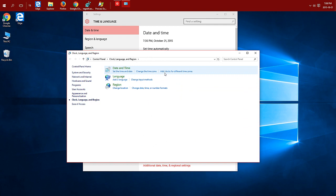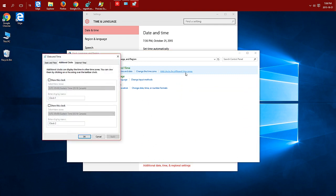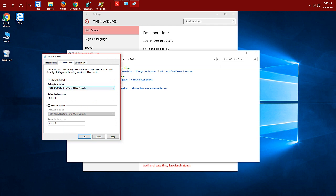And choose add clocks for different time zones. Here you can add an additional two clocks on different time zones. So enable or check mark show this clock.